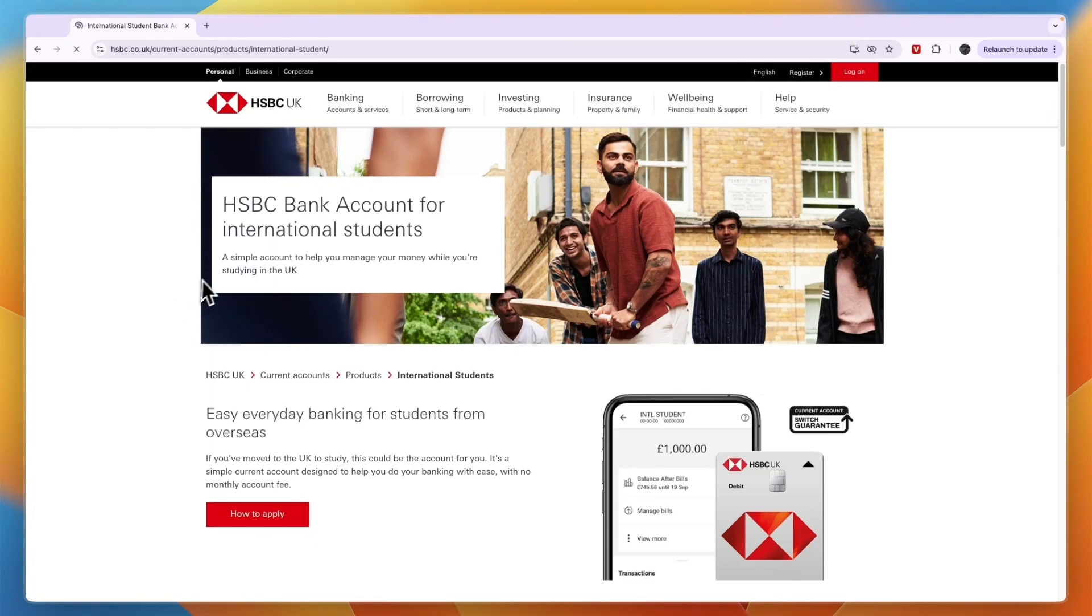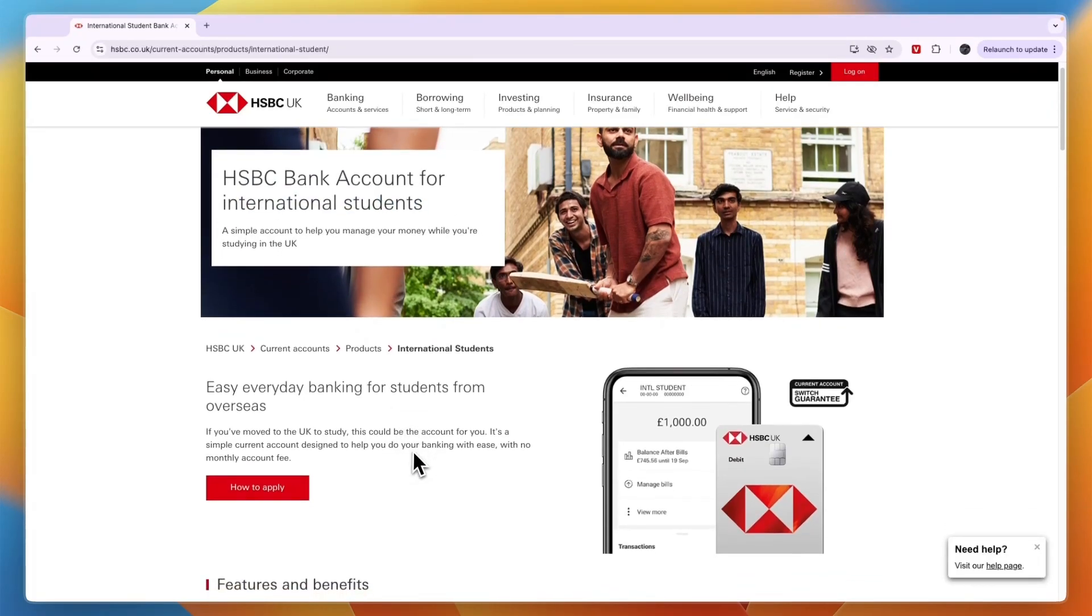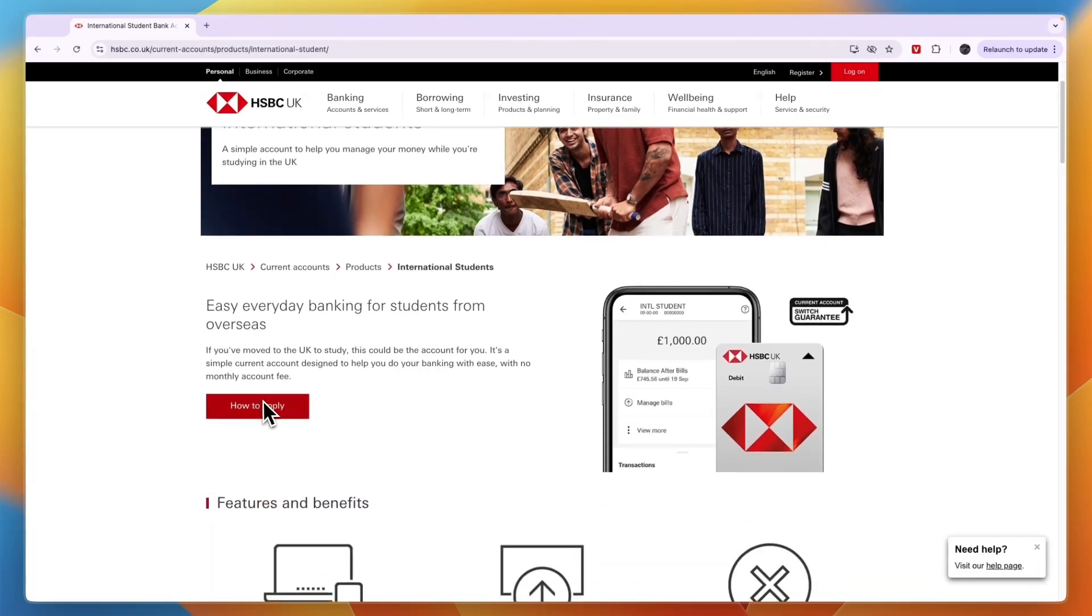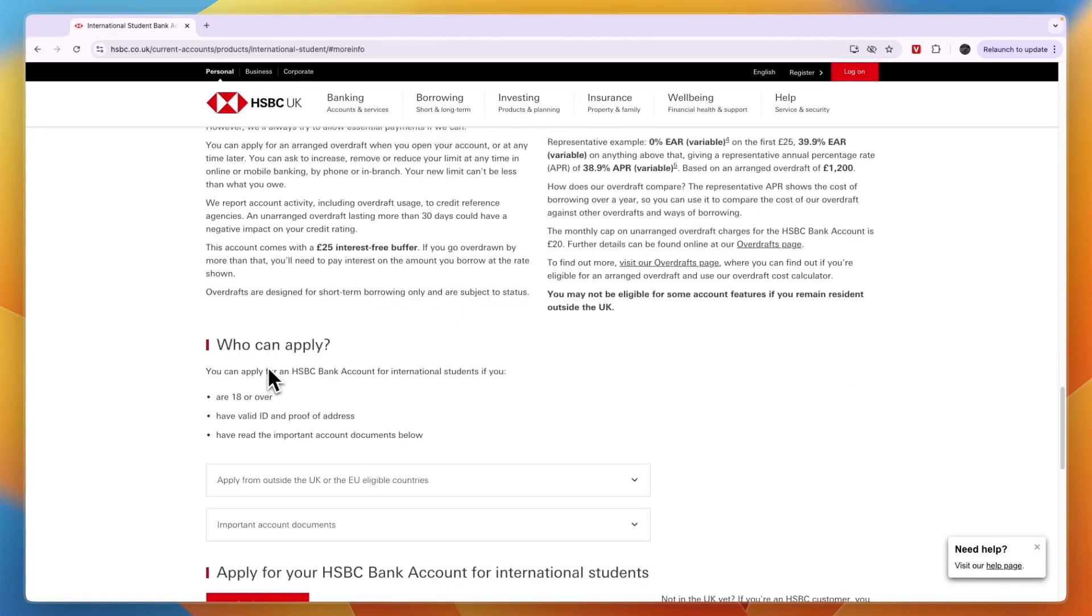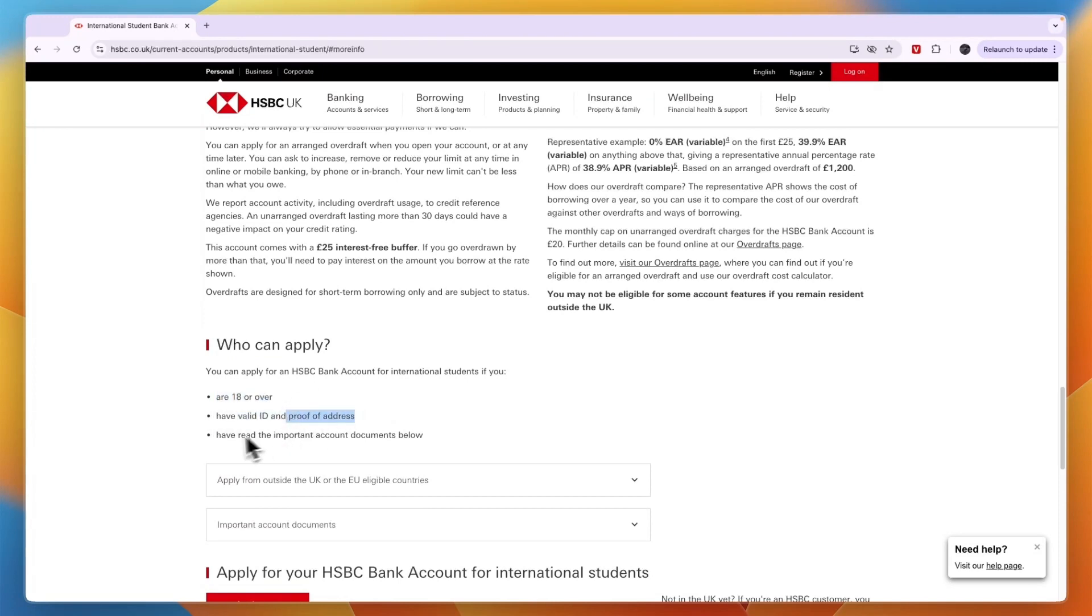Click on international student account. From here you can see you can actually open an international student account. Click on how to apply and here first you will see who can apply.